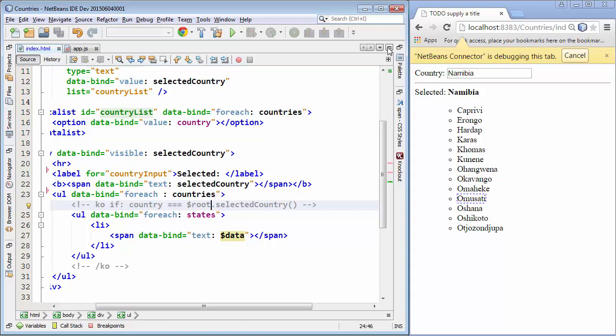So we can press Ctrl+Shift+S, the Knockout window updates with the binding context objects for the currently selected item, and we can very quickly work on our code and make an error-free application. Welcome to the Knockout window in NetBeans, which helps you work with the binding context objects that would otherwise be very tricky to work with when getting started with Knockout.